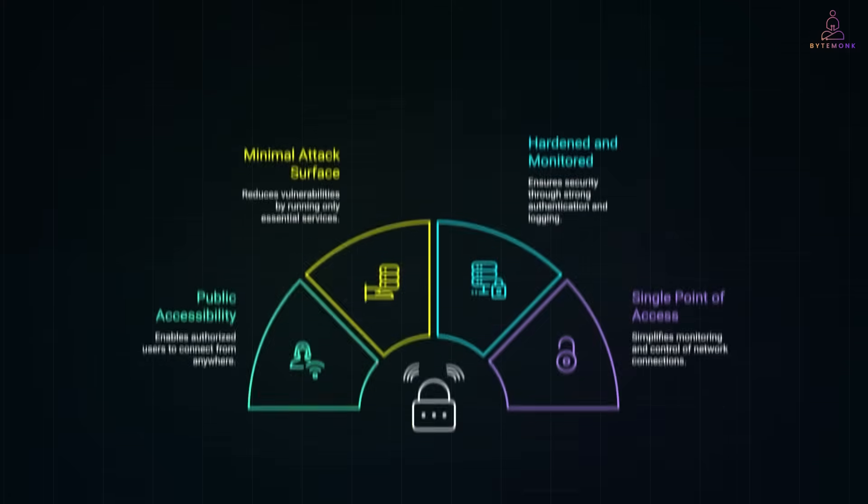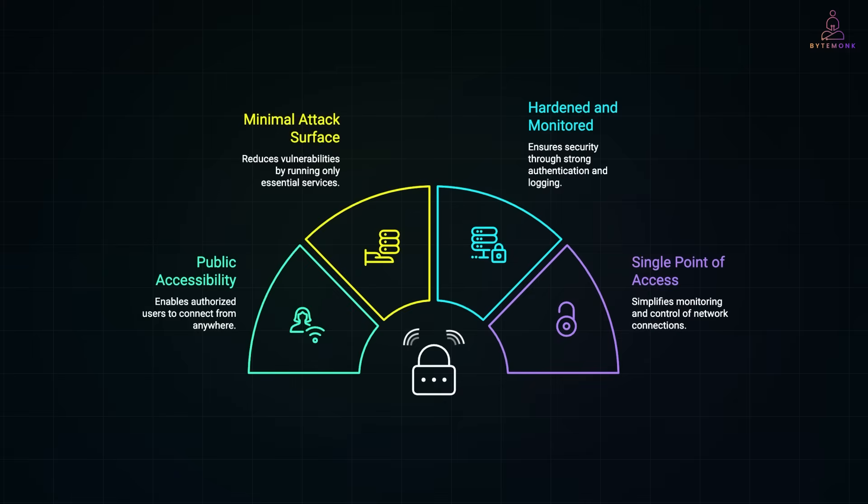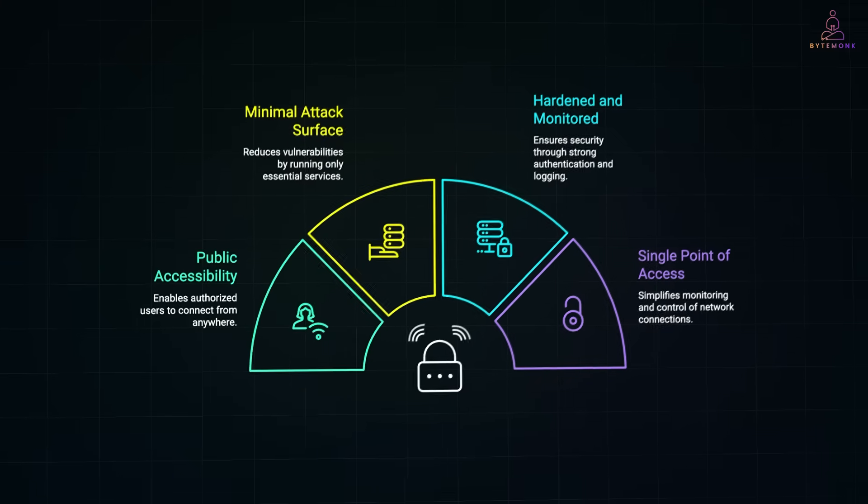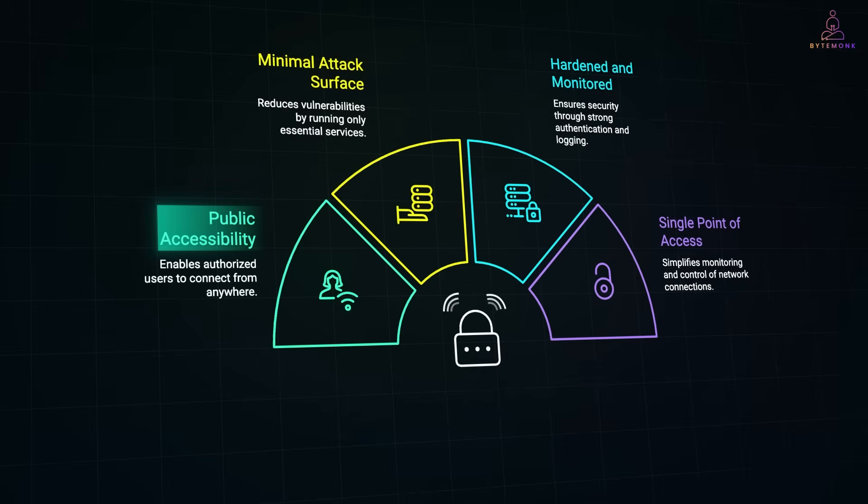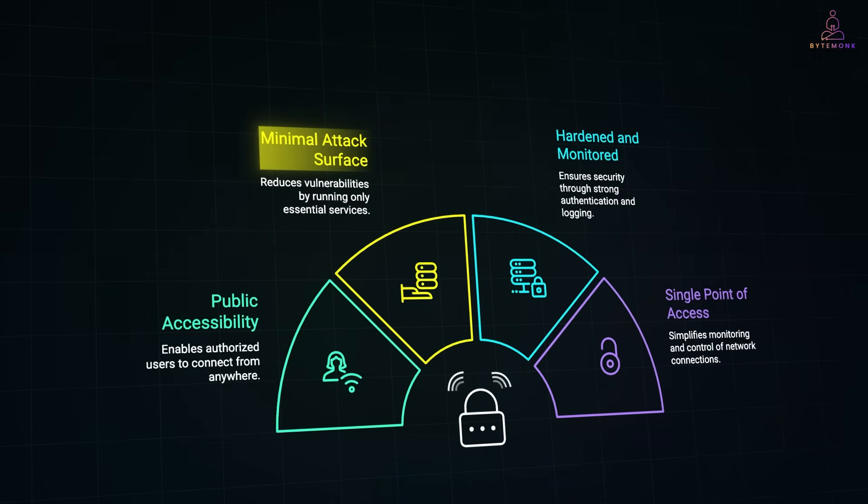What makes it different from a normal server is its role and configuration. It has a public IP, so authorized users can connect to it from anywhere. It runs only the essential services required for remote access, most commonly SSH for Linux or RDP for Windows.